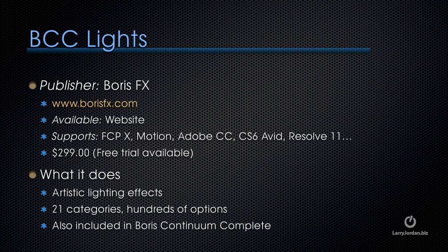There's two ways that you can buy this. One is the entire package called Boris Continuum Complete for about $999. Or you can buy modules from within it. I've talked about other modules, like their image repair module the last webinar. Here, I want to talk about one called Lights. It's $299, and it consists of 21 categories and hundreds of options creating artistic lighting effects for your clips. So you can either get the module, BCC Lights, or get Boris Continuum Complete.